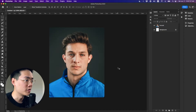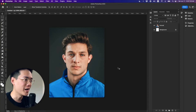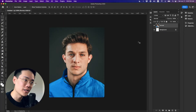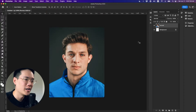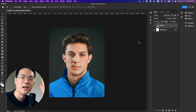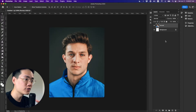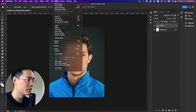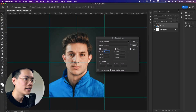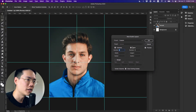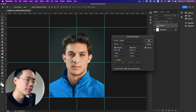Step one: you want to find a portrait where the subject is looking at you head on like this, and then you want to make sure that the face of the subject is as straight vertically and horizontally as possible. I'm going to go to View, New Guide Layout, and then make sure that columns and rows are set to two with no gutter. Click OK.